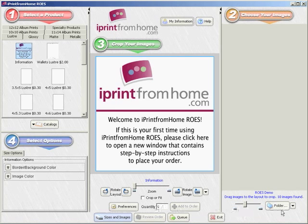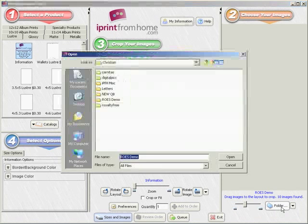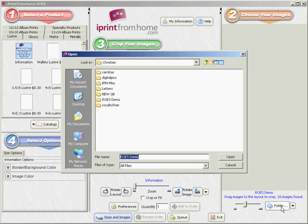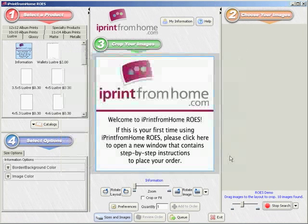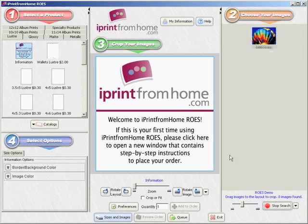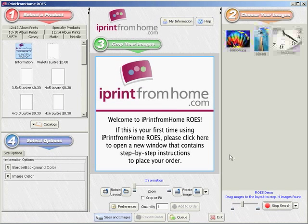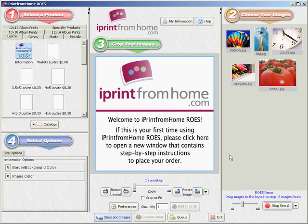Once you've done that, locate the images from which you'd like to place an order on your hard drive. Click on Folder in the bottom right and locate the folder containing your images. Once you've opened this folder, thumbnails of these images will populate on the right side of the screen.